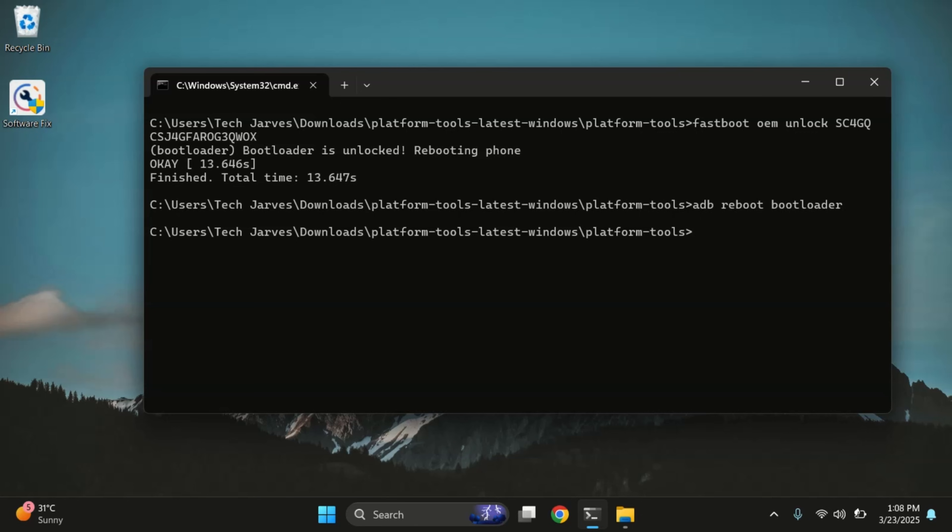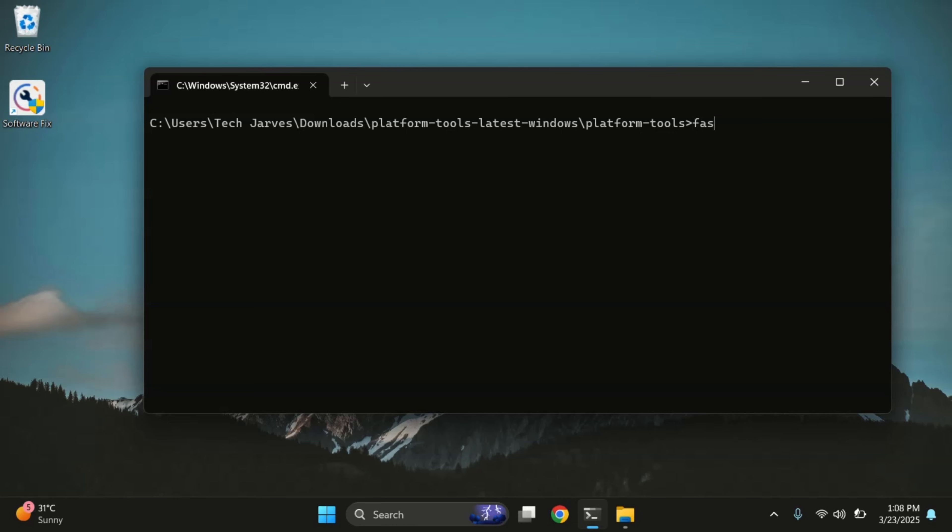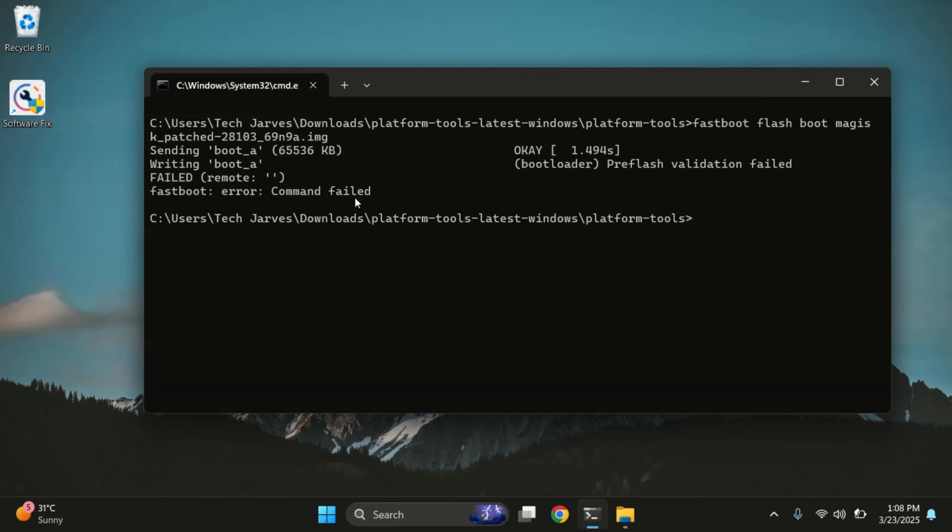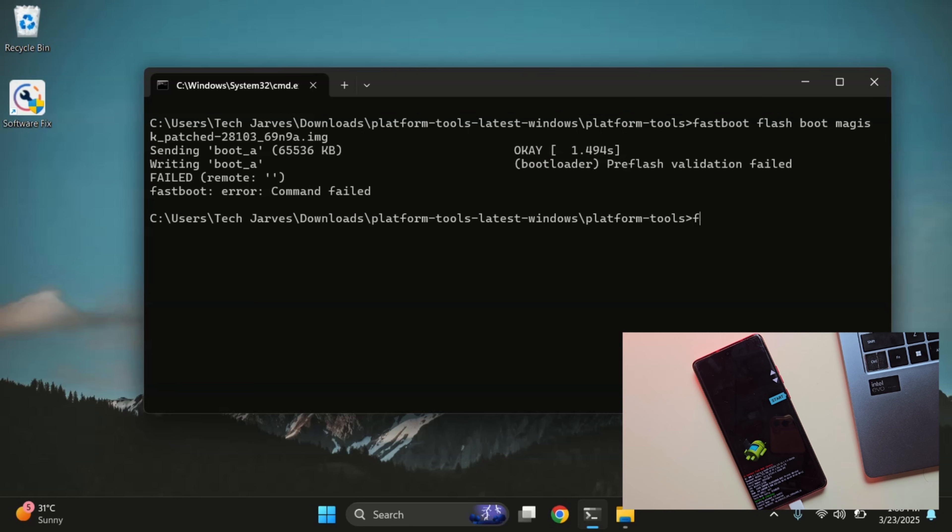Once your device boots into fastboot mode, enter this command to flash the magisk patched file. Fastboot flashboot and name of your magisk patched file and then press enter.